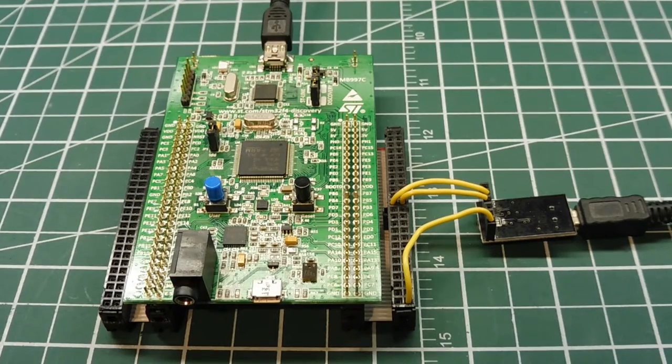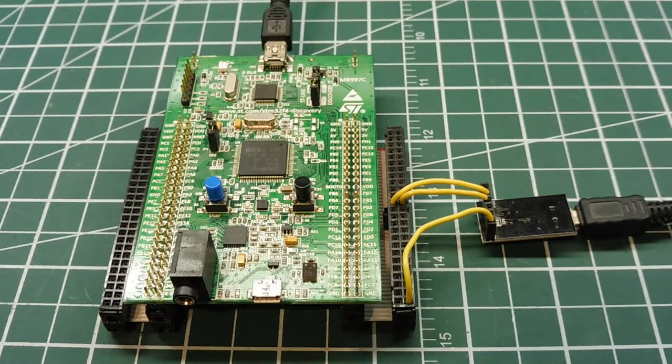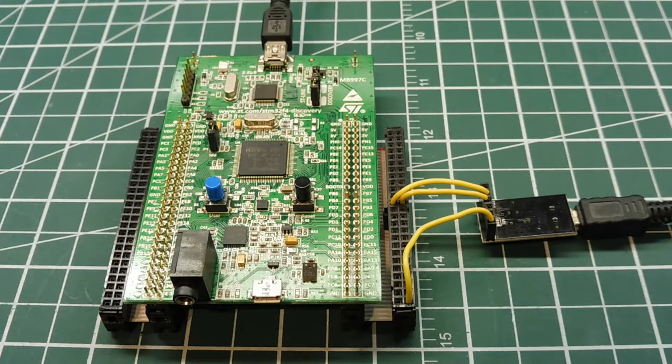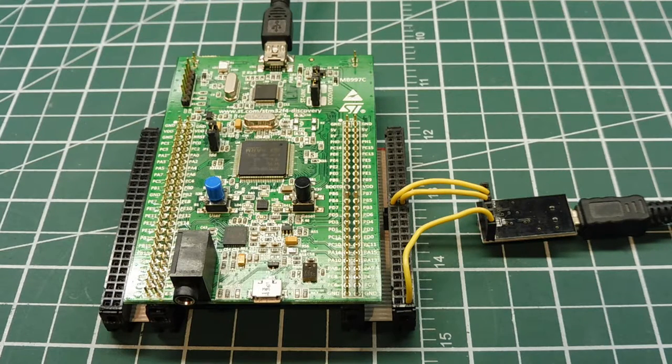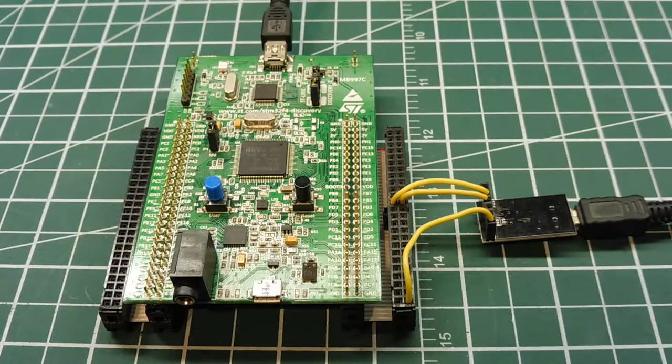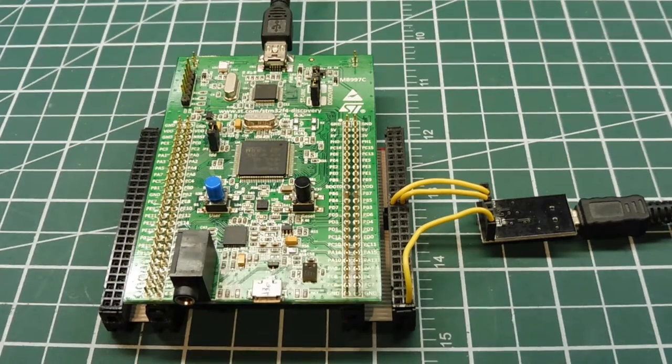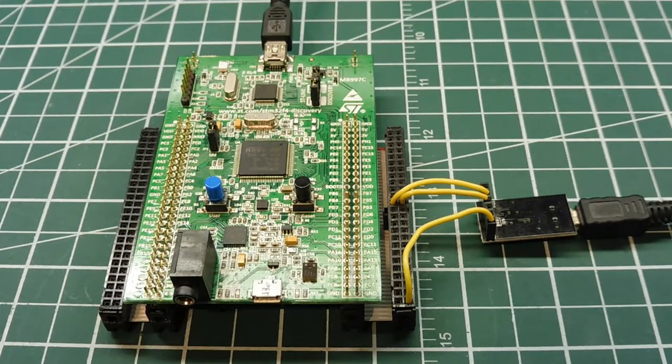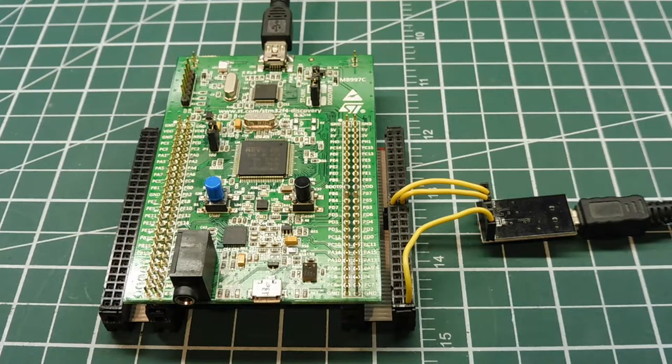The key to a good random number generator is obtaining a good random seed source, which the STM32F4 does internally. If you have a look at my channel, I have a video describing how I generate random numbers using the discovery board.